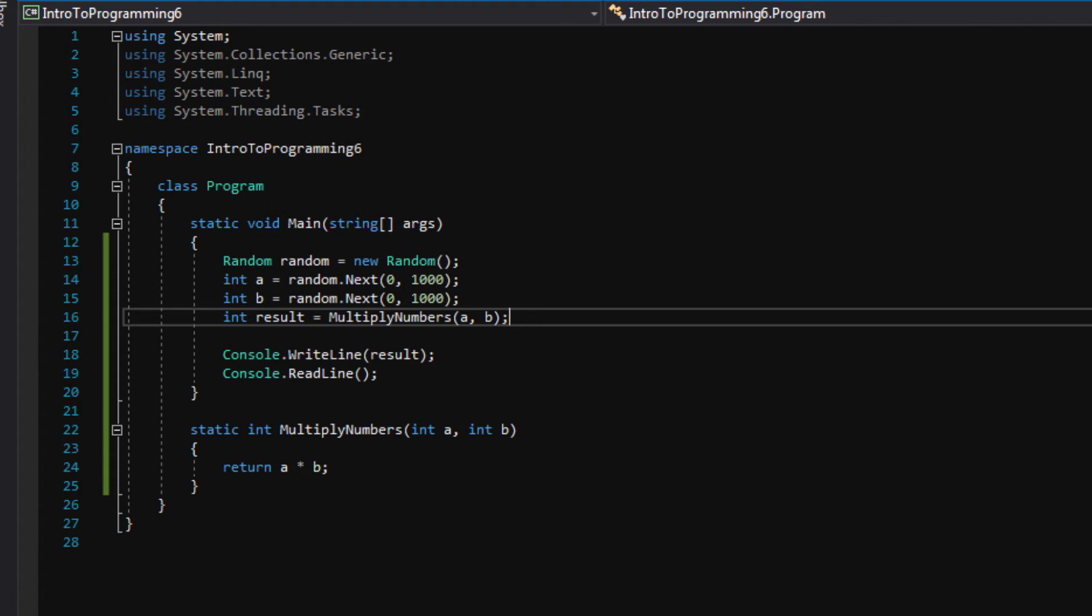So yeah, that is one way to debug, but we're going to actually set a breakpoint and walk through our code. So let me show you how to do that.